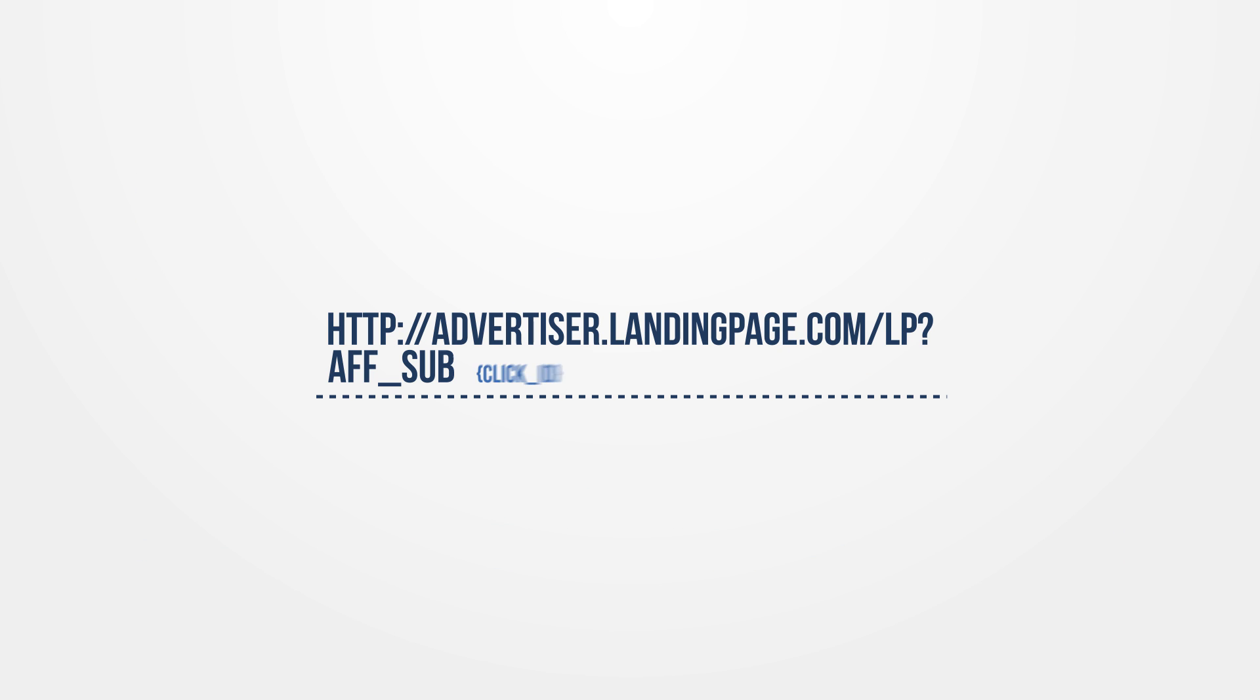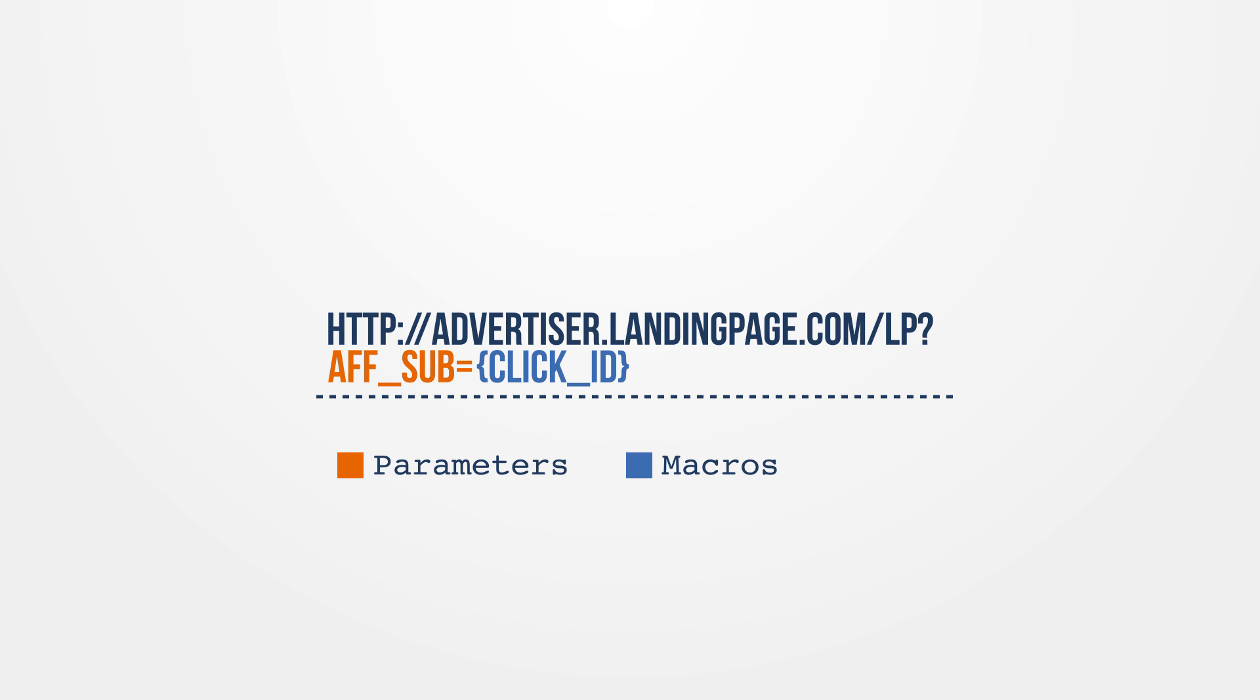Publisher tracking links are ready to go once you create an offer, and there are many ways to tailor them to your campaign specifics. Using parameters and macros, you can dynamically capture and pass information from a click session.